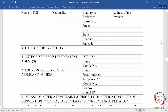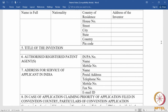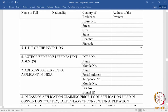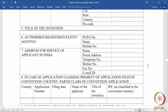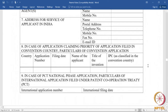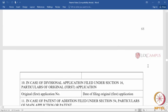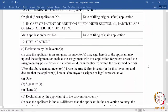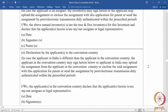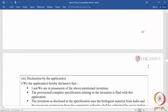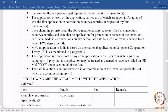The title of the invention is the only part of the patent specification that gets into form 1; every other thing should come separately in form 2. Form 1 also includes the authorized registered patent agent, the patent agent number, contact address and contact details, details of convention applications if applicable, PCT application details, and a host of declarations towards the end which have to be made.